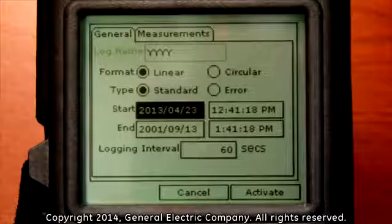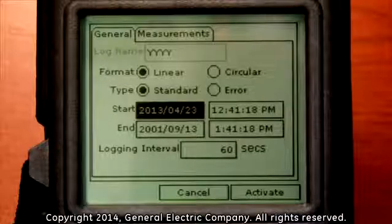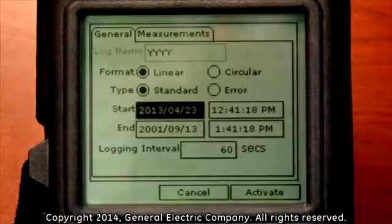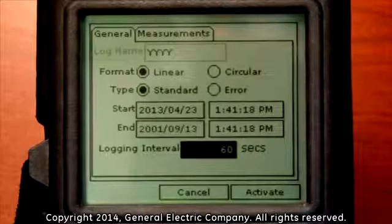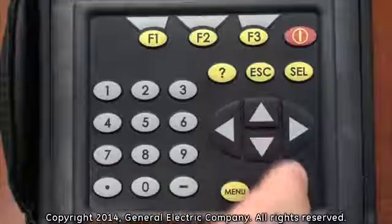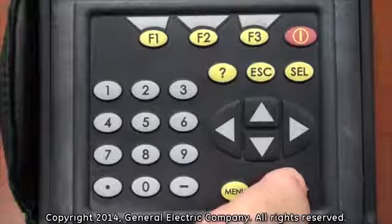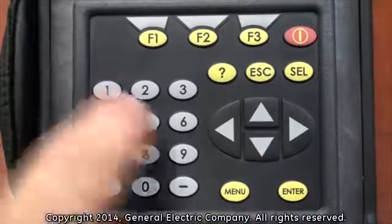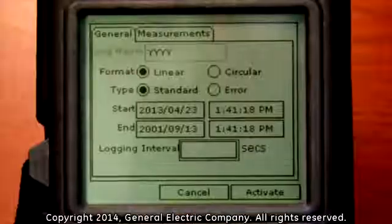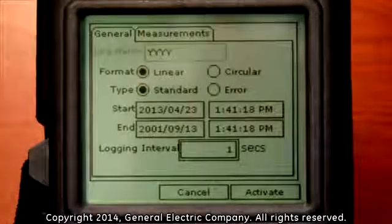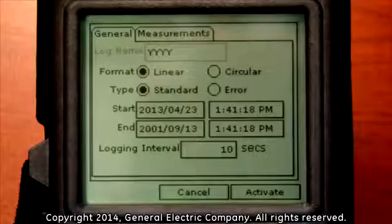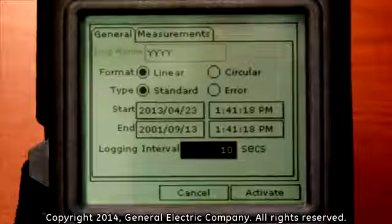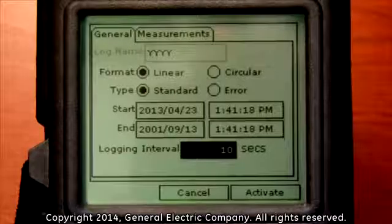Follow the same procedure you used while setting the start date and time. When the dates and times are programmed for start and end, use the down arrow key to highlight the logging interval field. Press the enter button and use the number keys to input a value in seconds. For this example we will input 10 seconds. Press the enter button to set the value you have selected.